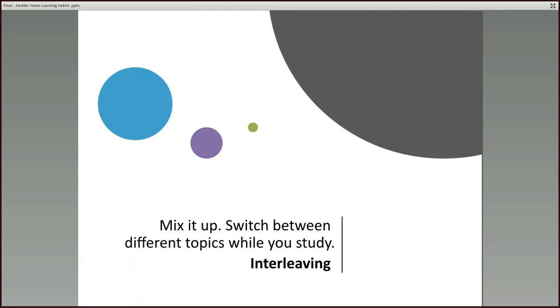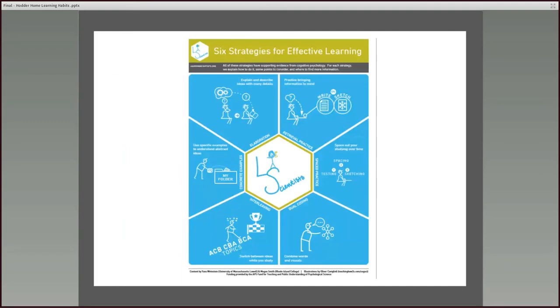Mix it up as well. The cognitive scientists call this interleaving, switch between different topics while you study. So spend a portion of time on one topic and then switch to something else and then maybe go back. And that allows you to kind of make some connections and mental schemas in your mind so you can jump from one topic to another. And it allows you to sort of build, build these kind of bits and pieces in your memory banks. If you want to know more, some strategies for effective learning can be found on a group called the learning scientists. And they have all sorts of wonderful ideas that you can tap in on. And I've tried to kind of give you some suggestions of how you can use some of their approaches.